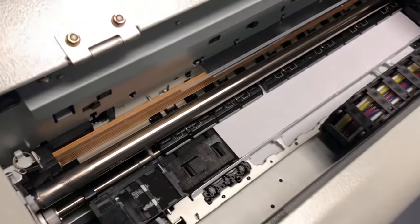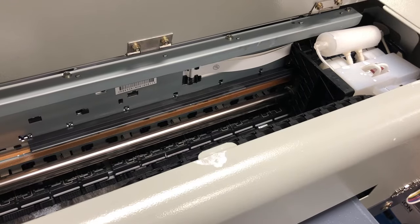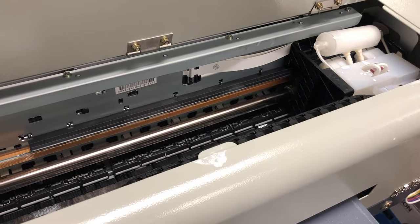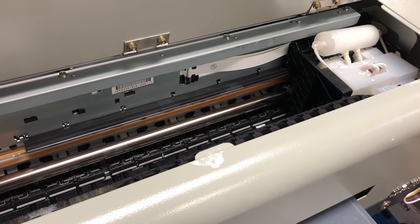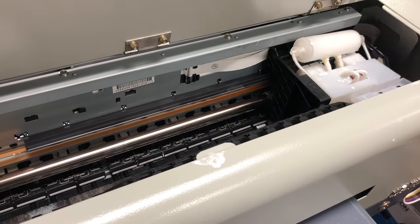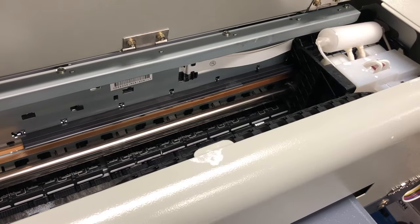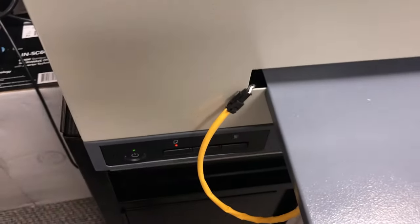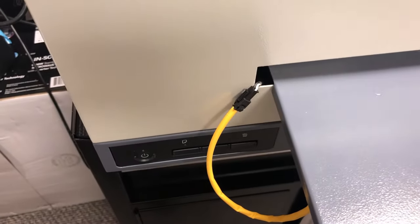When you press this, you're going to see the light went away and the printer had to move a little bit and then the light is on again.